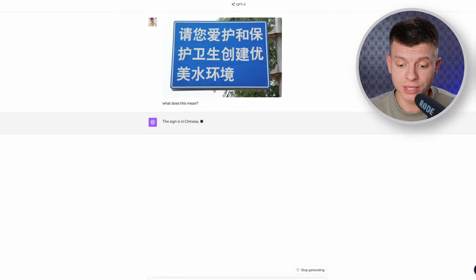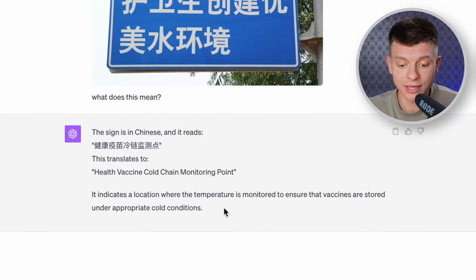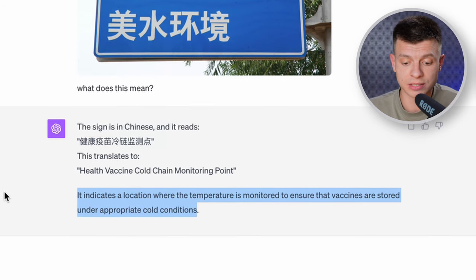That is really mind-blowing. And think about travel — have you ever been abroad and couldn't decipher a sign because it was in a different language but also a different context? The format of the sign was different to what you're used to in your country. Even if you could translate it with Google Lens, it might not make any sense. But ChatGPT can understand the context and give you a translation that makes sense in that context. Here I have a sign in Chinese — I ask what it means and ChatGPT not only provides a translation but the context: 'This sign indicates a location where the temperature is monitored to ensure vaccines are stored under appropriate cold conditions.' This could be a game changer for travel.